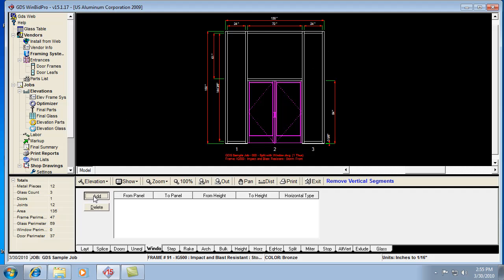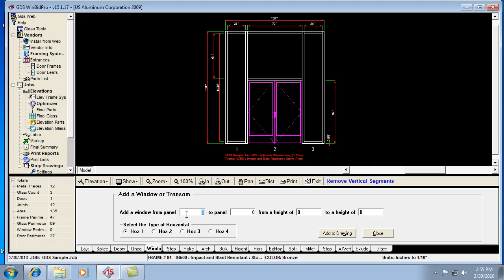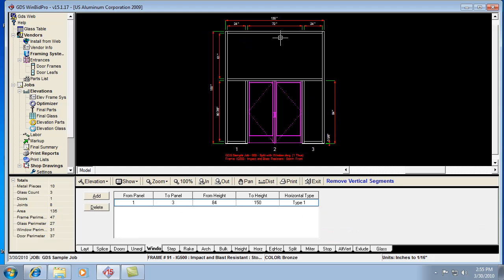So I'm going to add the window from panel one to panel three, from a height of 84 inches to 150. So from the door head, the bottom of the door head, to the top of the opening. And that's going to give me one big piece of glass here.